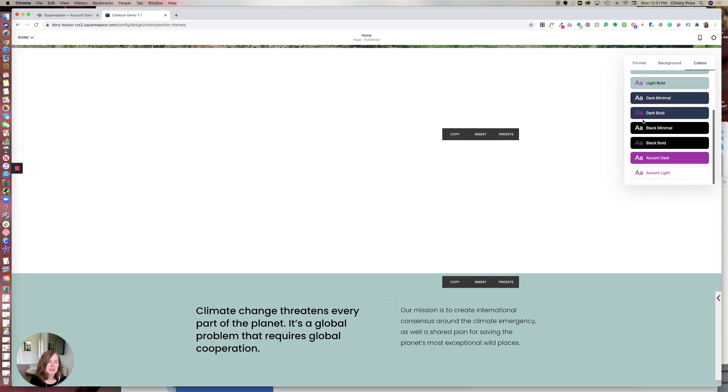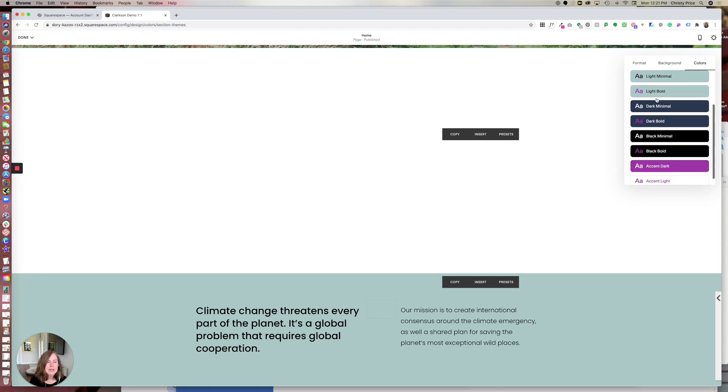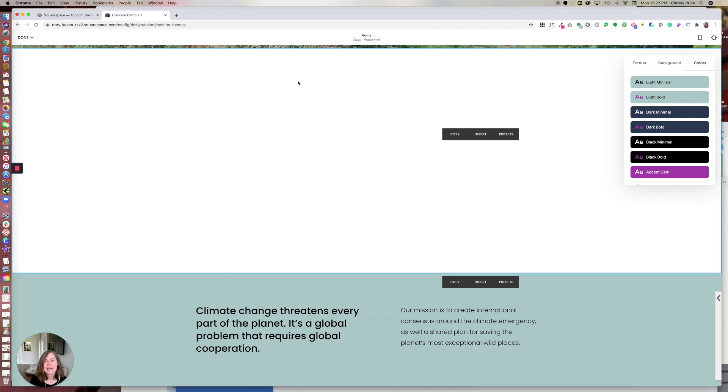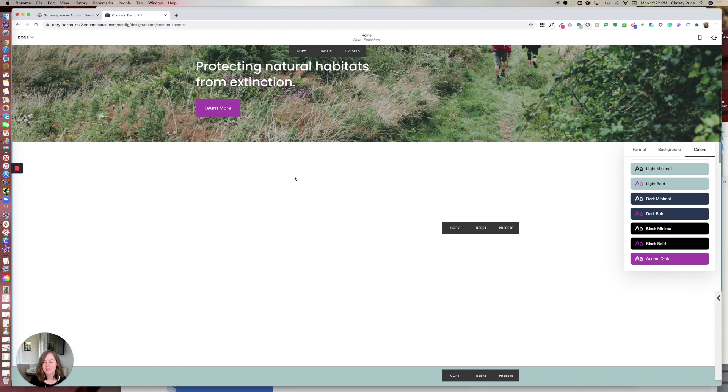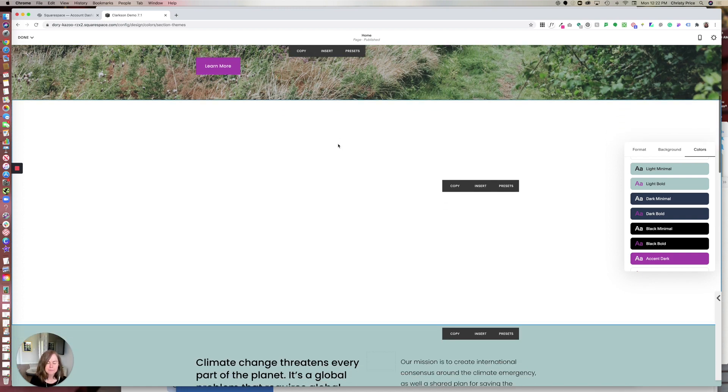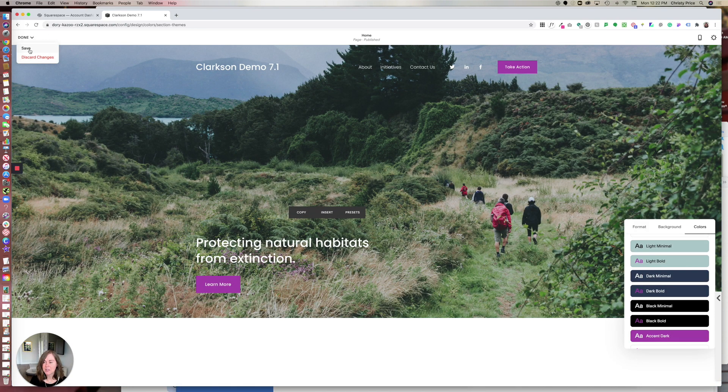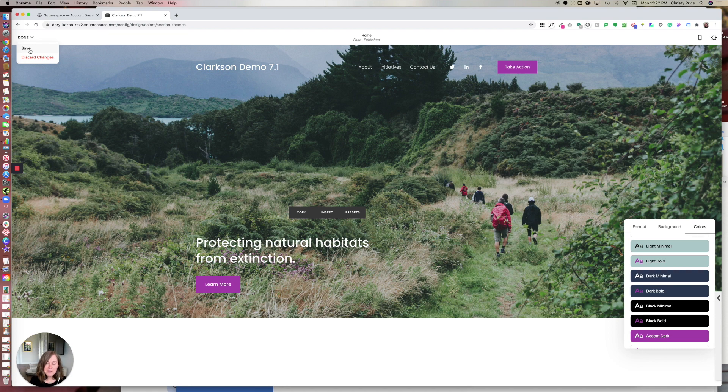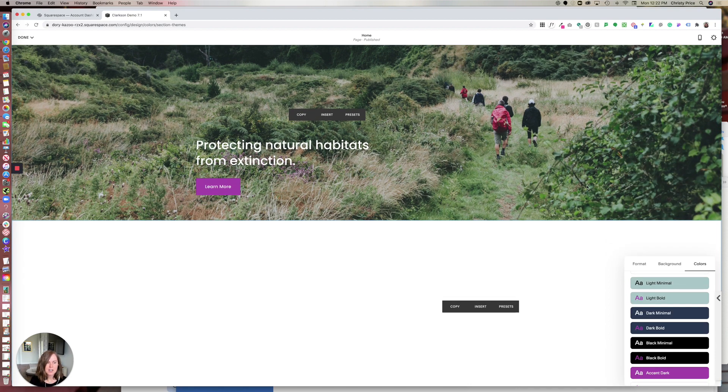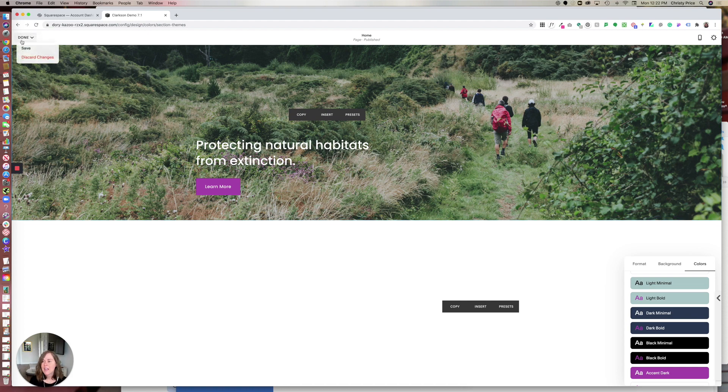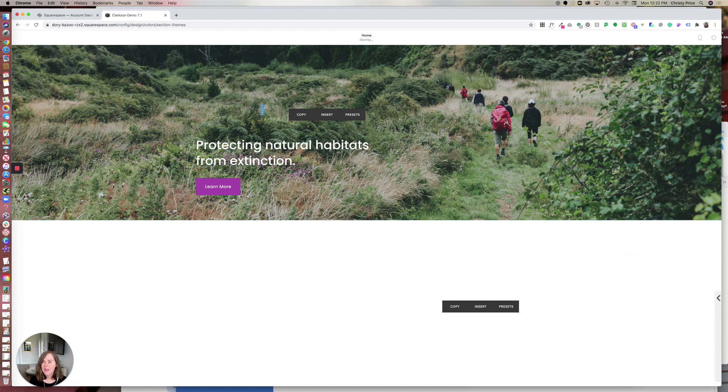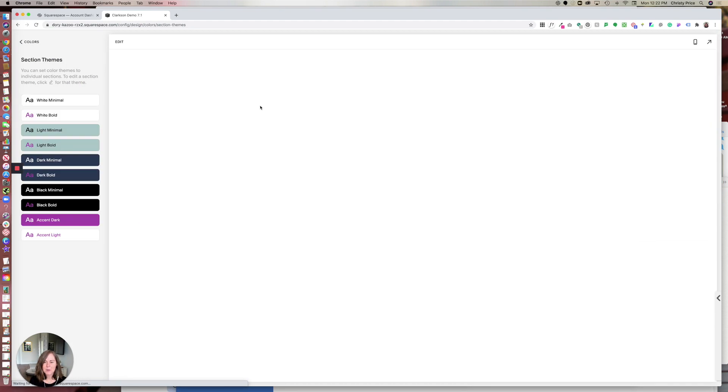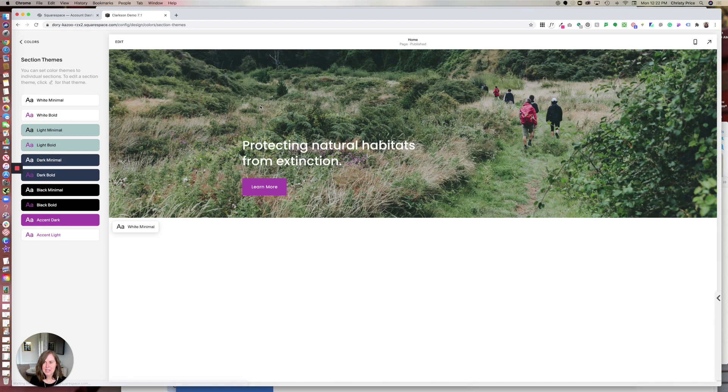Choose your theme, your template wisely, because I've chosen templates that have like a dark minimal default theme and then every time I add a section I have to change it to white minimal or light minimal or change it around. It can be kind of a hassle, but I'm hoping they bring that back. In the meantime, just know if you start building and you realize that you're having to change that every time and it's going to be a pretty big website, you may just want to start over with a different template.